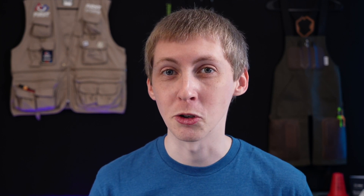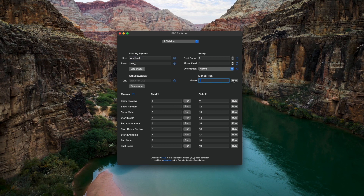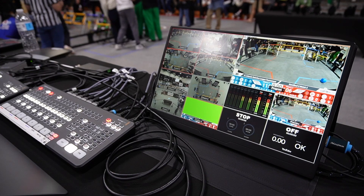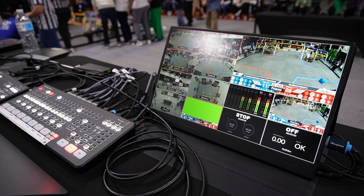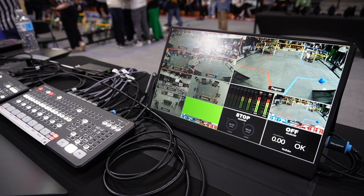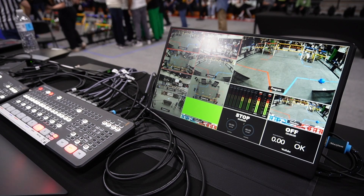Putting this all together, I created an application called FTC Switcher. It acts as a bridge between the First Tech Challenge scoring system — which gives us a message when things happen throughout the day, like the start of a match or posting scores — and the ATEM video switchers, where we can have preprogrammed instructions on what we want to be shown to the live stream.